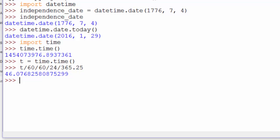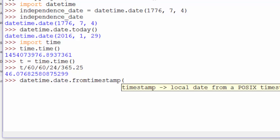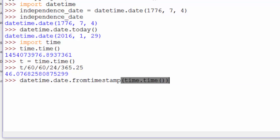Remember, the epoch is January 1st, 1970 at midnight. So 46 years later is 2016, where we are today. We can use the fromtimestamp method of DateTime.date and pass it time.time to get today. And that also gives us the current day.